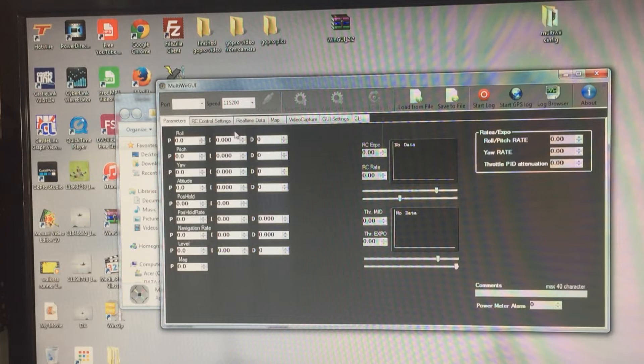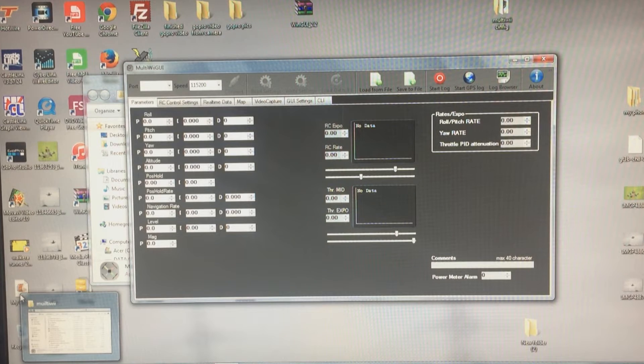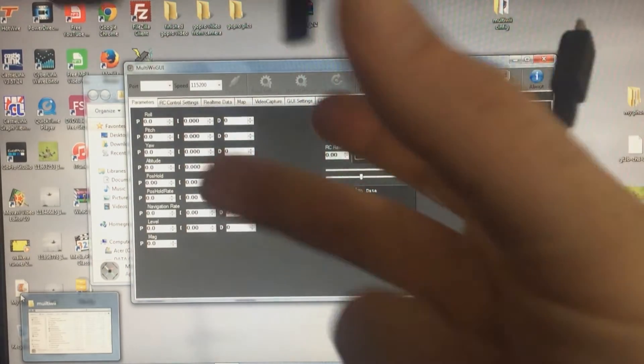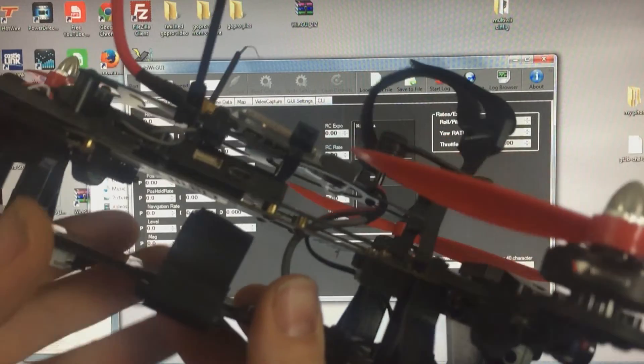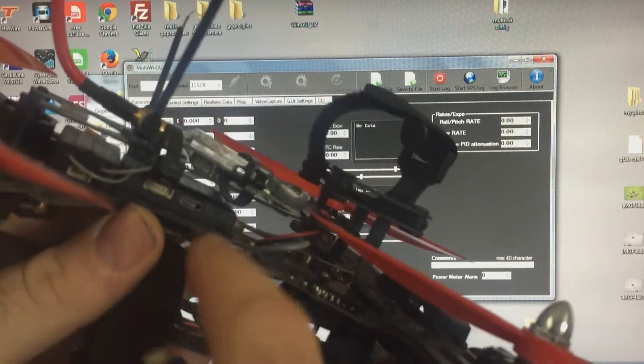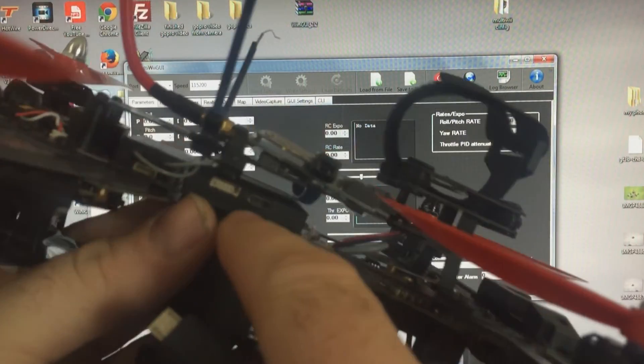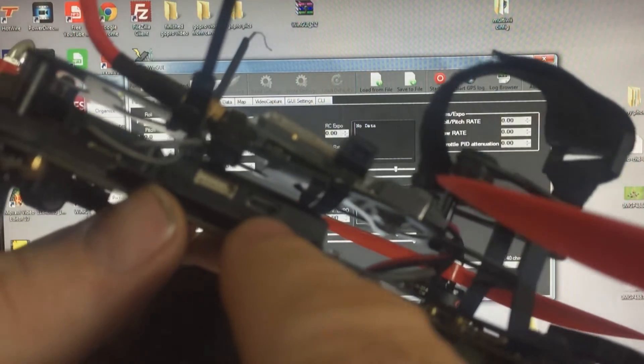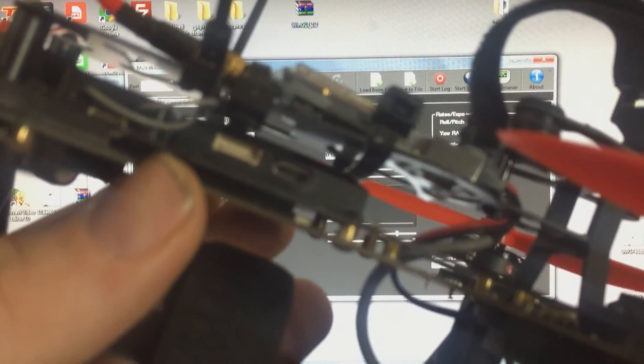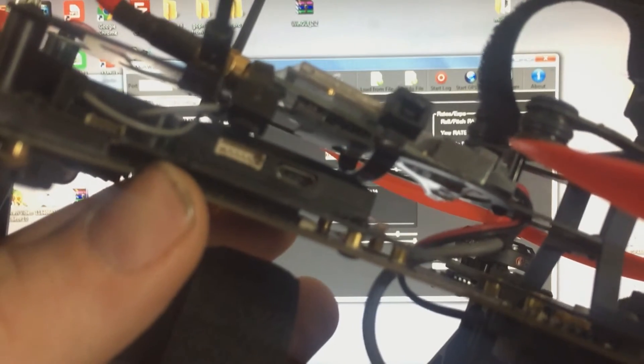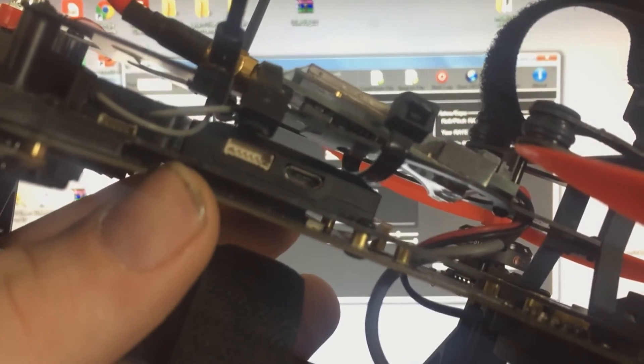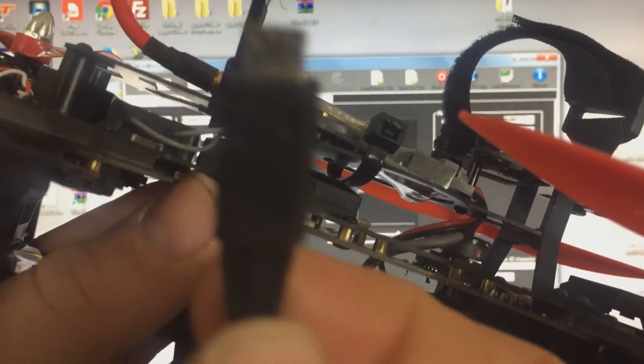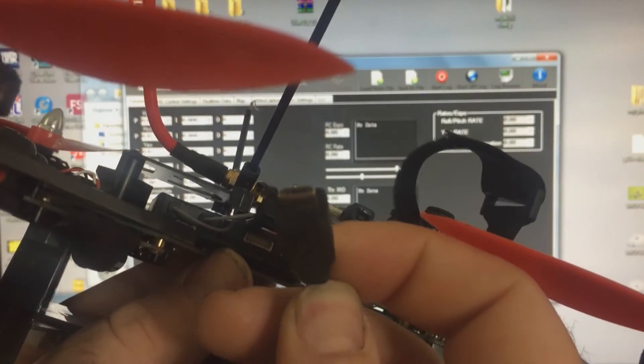When you plug in the quad, to link it up you'll see on the flight controller, which is this box here, there are two ports. The little port on this side, you need a mini USB cable which will be that, and you plug that into there.